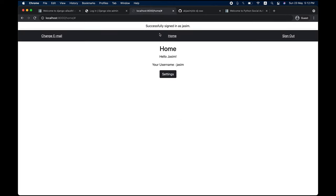You can see it says 'successfully signed in as Jasim.' I had not logged in before with this particular account, so what happened is it automatically created an account for me, with the username, first name, last name, and email all coming from Google, and then it logged me in.